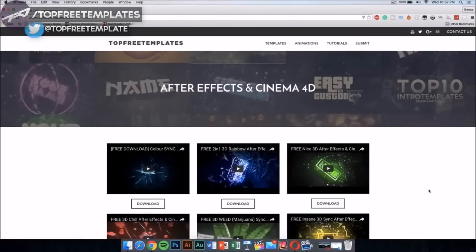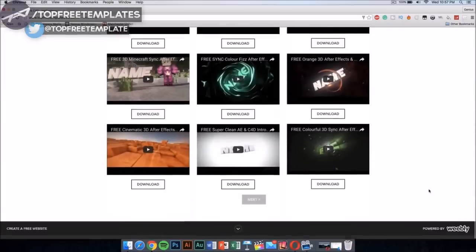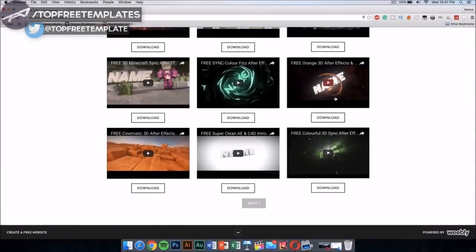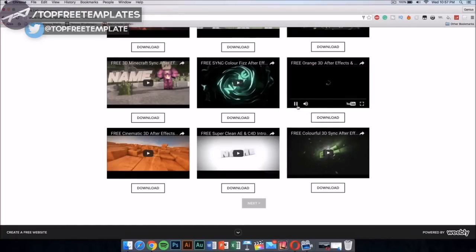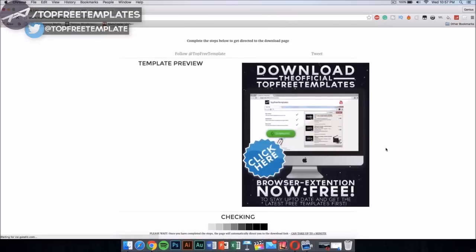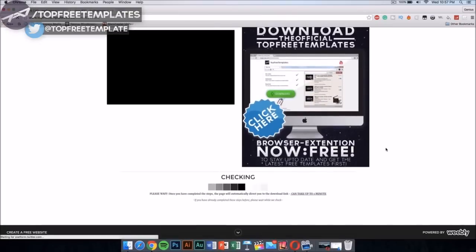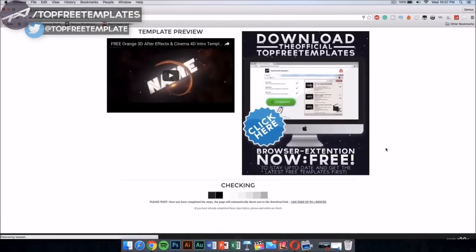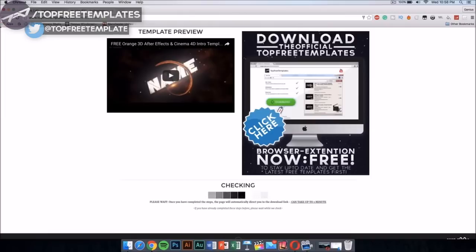Select AE and C4D and you'll be able to download any one you like. If you want to preview the intro you want to download, just press on it and it will show you the video. Once you like it, press download and it should take you to a new page where you'll have to wait about one minute for the download link to become available.